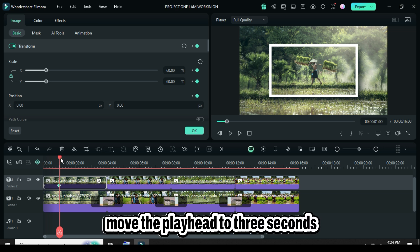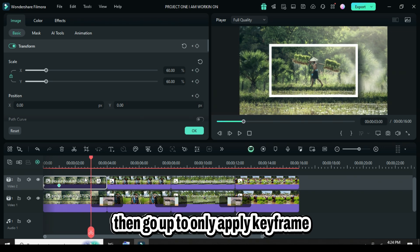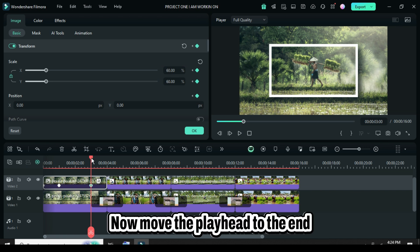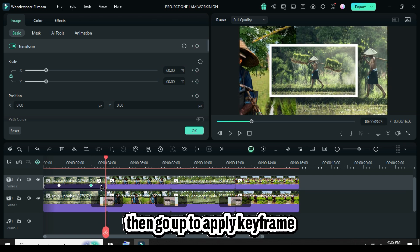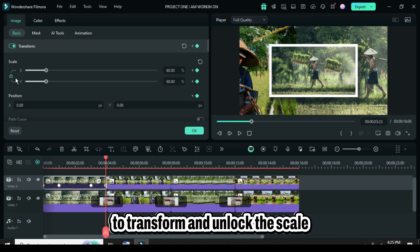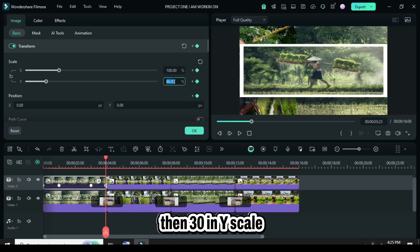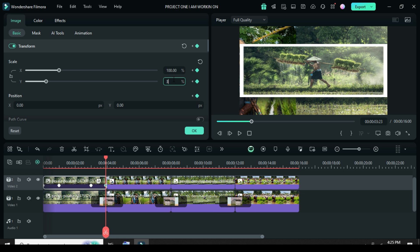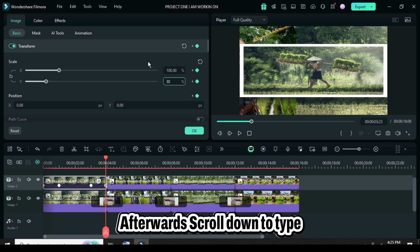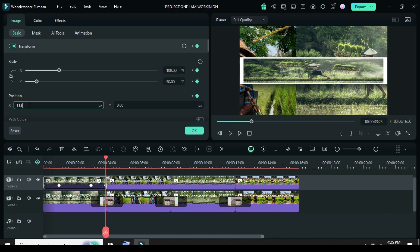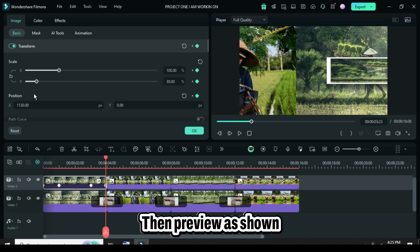Move the playhead to three seconds, then apply keyframe to transform. Now, move the playhead to the end, then apply keyframe to transform and unlock the scale to type 100 in X scale, then 30 in Y scale. Scroll down to type 1130 in position X and 90 in rotation.